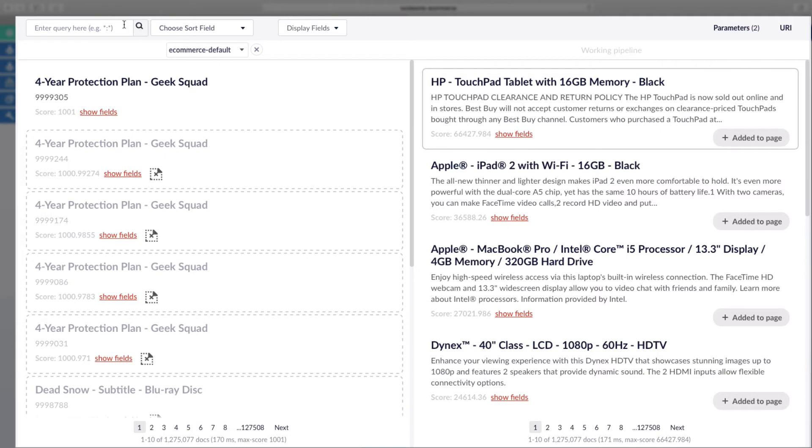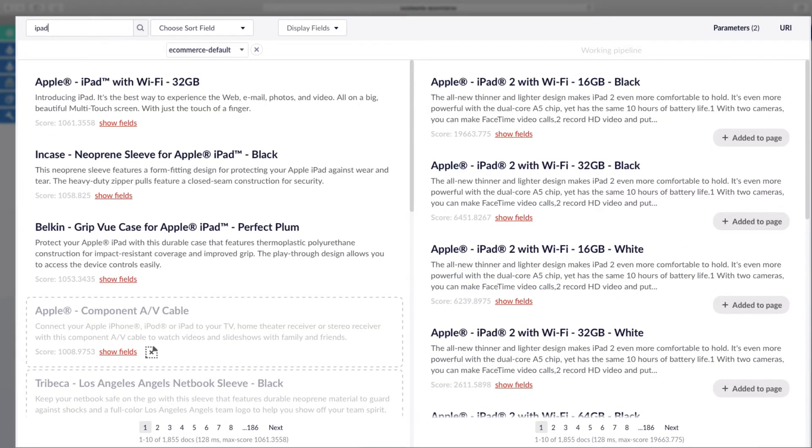Now, to simulate the results a customer would see, we'll search for iPad in the workbench and can immediately see the difference. On the left, the default result is showing a number of iPad accessories, while the improved result on the right with signals shows more iPad results.